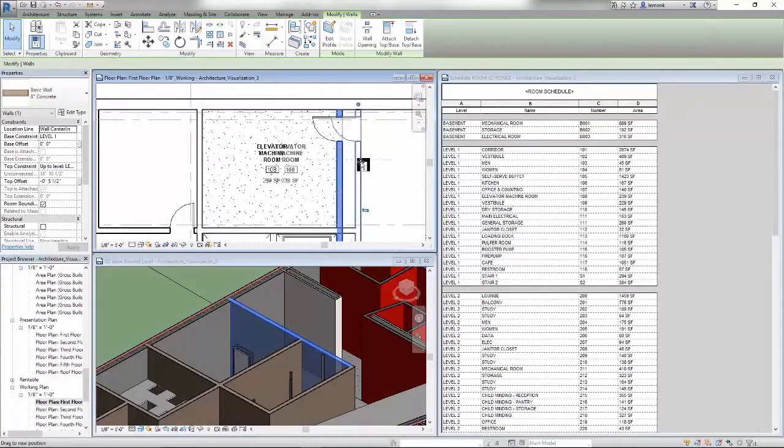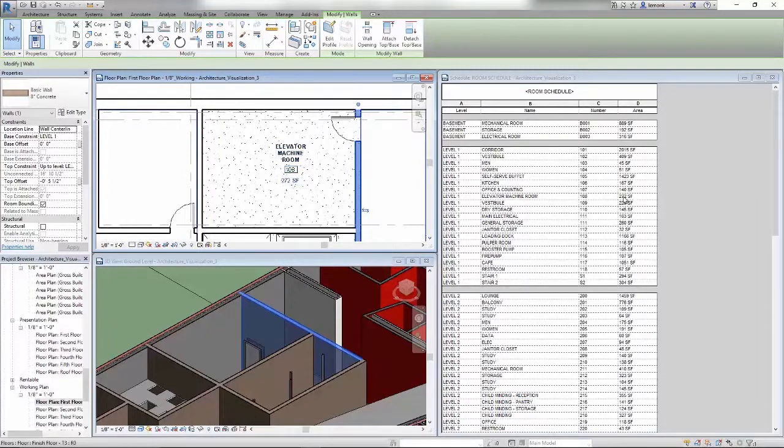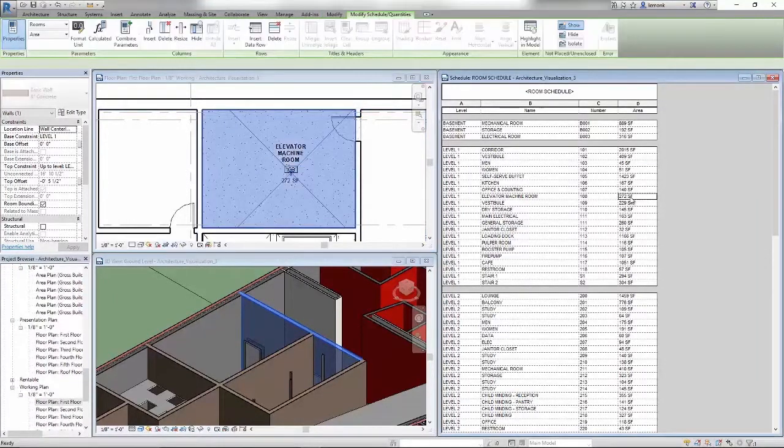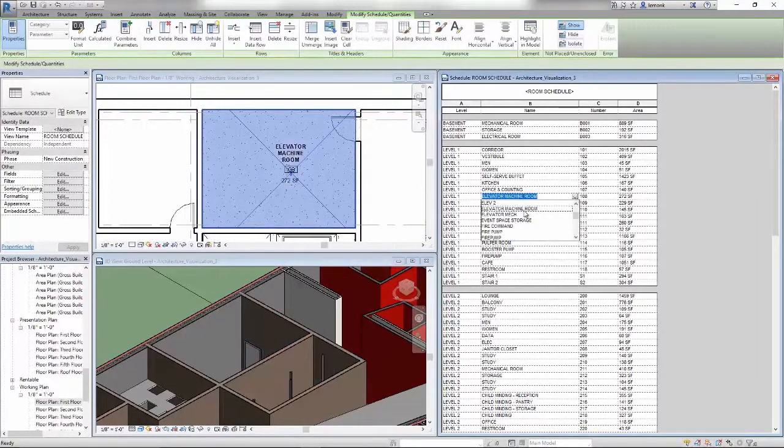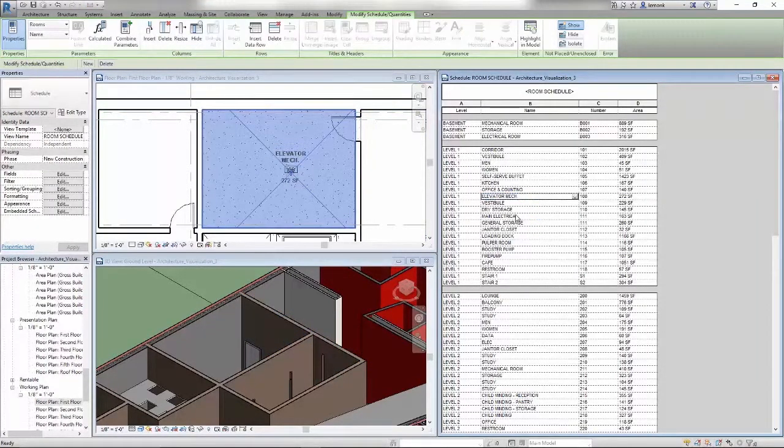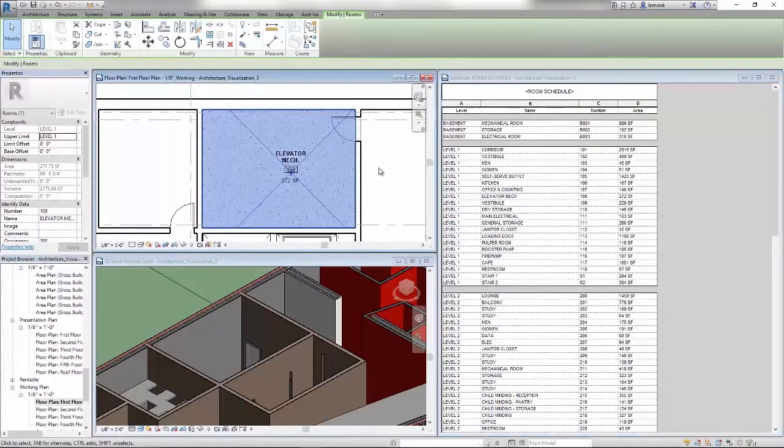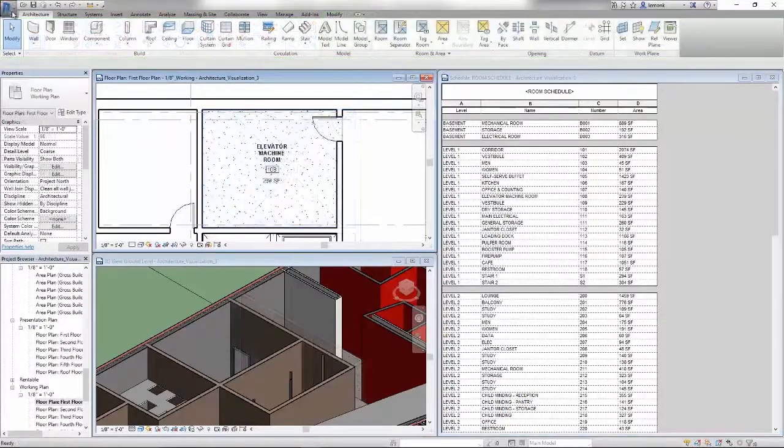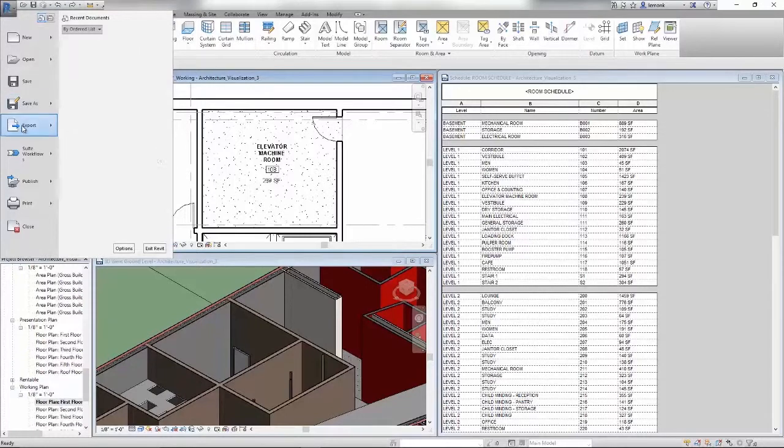And since Revit leverages BIM to reduce errors and omissions, you can work in your preferred view, whether it's 2D or 3D. Any design change that you make will automatically update impacted parts of your model, including schedules, sections, and elevations.